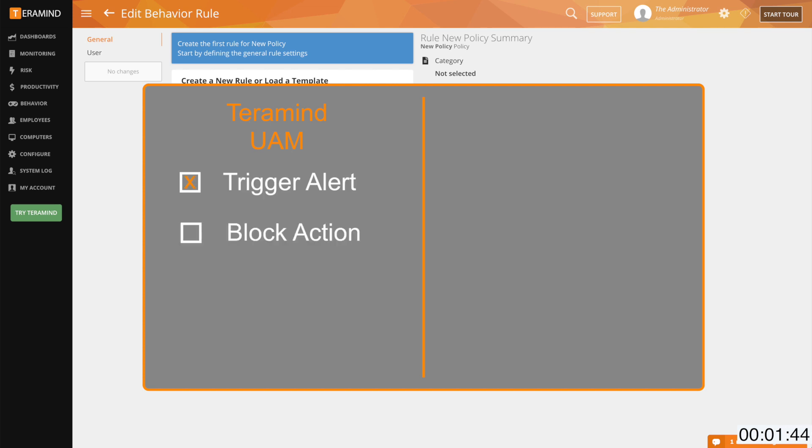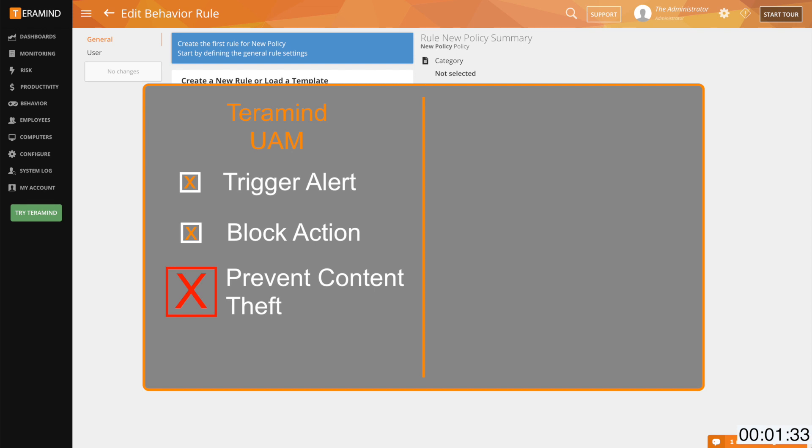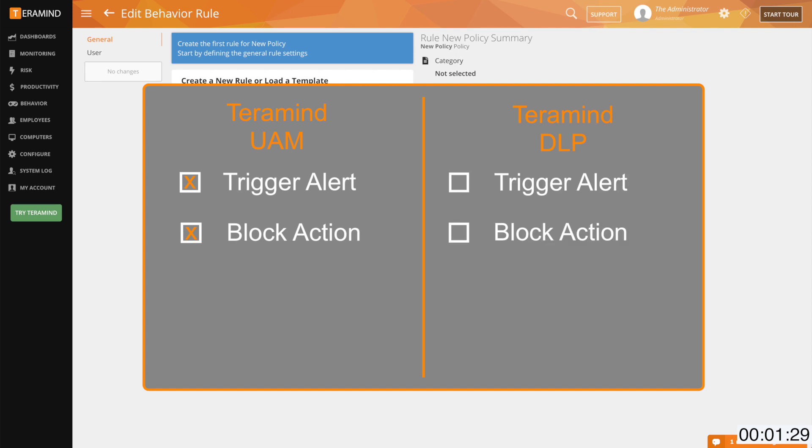In an example like this, TerraMind's UAM solution would have triggered the alert, the alarm, prevented the car thief from stealing the car, the user action. Now what it could not prevent is the valuables or content from within the car from being stolen. And that's exactly where TerraMind's DLP offering steps in. Not only would it prevent the car thief from stealing the car but also prevent him from stealing the valuables from within the car.